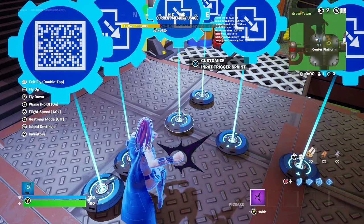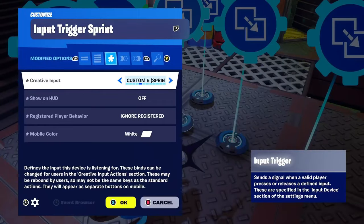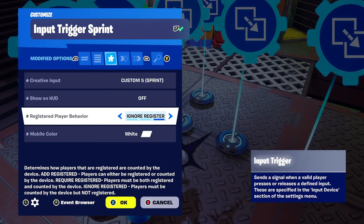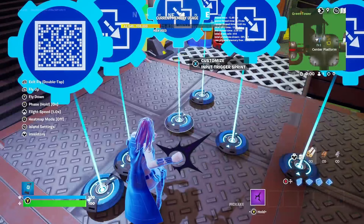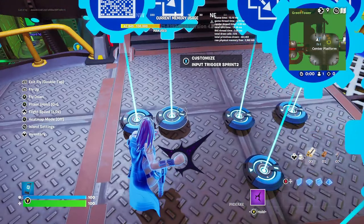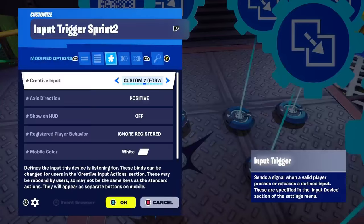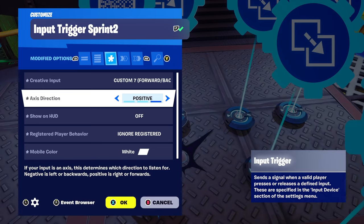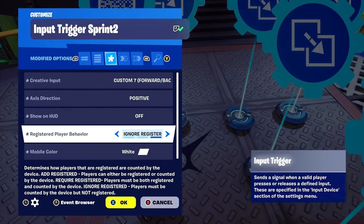Copy that one more time for the input trigger sprint — creative input custom five is sprint, registered player behavior is ignore registered. Copy that sprint device again for a second sprint device. Creative input seven is forward/backwards, access direction is positive, ignore registered.